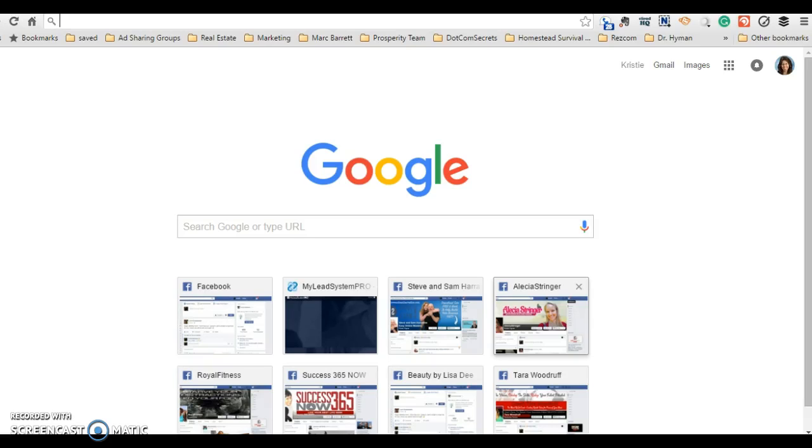Hi, this is Kristi Matthews with KristiMatthewsonline.com and today I'd like to show you how to set up a Google Hangout for a date into the future.